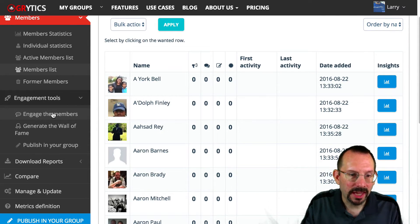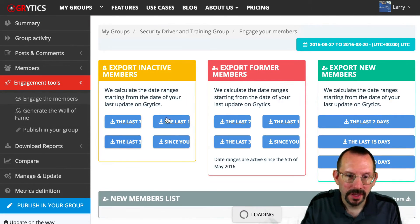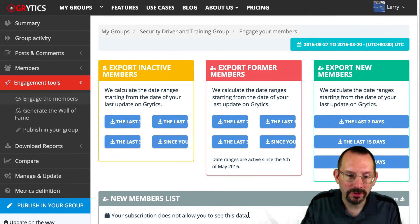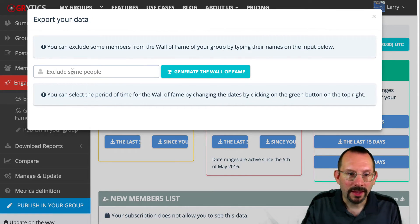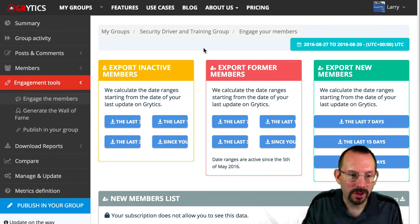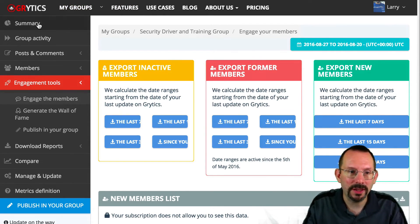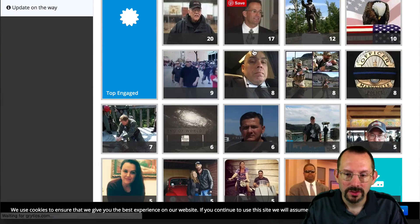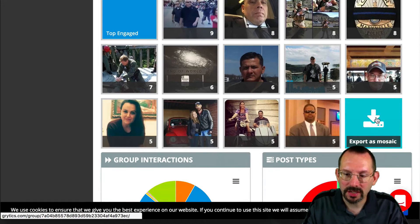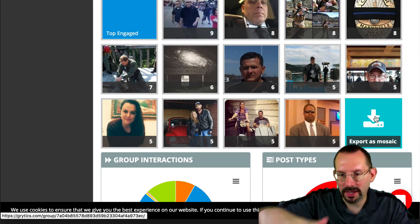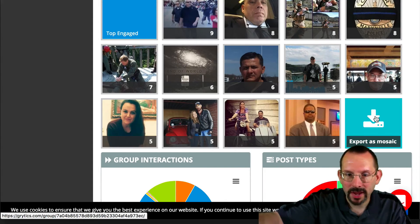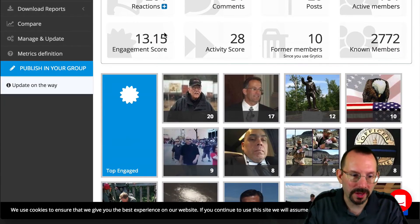Now coming down to Engagement Tools, you can engage with members — though some features require an upgrade. You can also generate the Wall of Fame, and you can even exclude some people if necessary. That's that mosaic we saw under the summary. Over on the right-hand side it says 'Export as a Mosaic' — if you click that, you can download this image, upload it to Facebook, share it, highlight their names, and say 'awesome job, thank you for contributing to the group.'